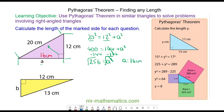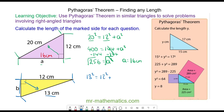You can also work out the length of B using the same idea. So the area of the square on the hypotenuse, which is opposite the right angle — 13 squared — is equal to the area of the square on the 12 side, plus the area of the square on the side of B. 13 squared is 169, 12 squared is 144, plus B squared.